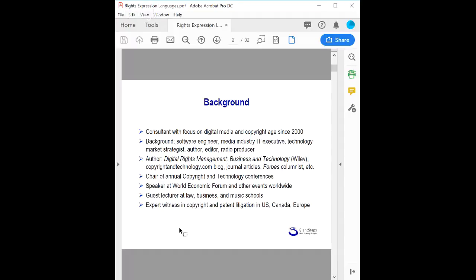I worked as a tech market strategist for Sun Microsystems in the publishing and media industry. I've been a book author, editor, and radio producer, and I wrote a book on digital rights management back in 2001. I run a conference called the Copyright and Technology Conference, and I've spoken at events worldwide and guest lectured at various universities. I've also served as an expert witness in litigations involving digital media and copyright technology, and as a public policy advisor on digital copyright technology in the U.S., Europe, and Asia.